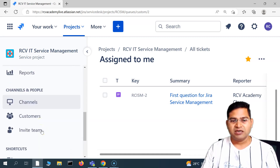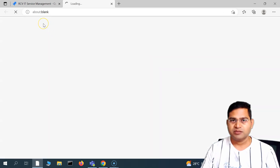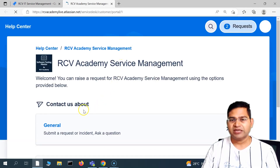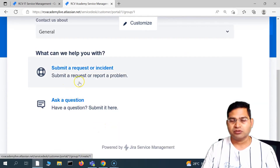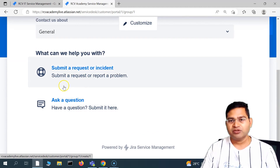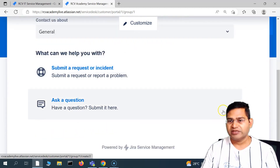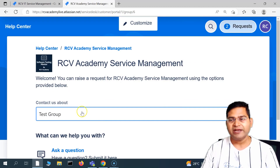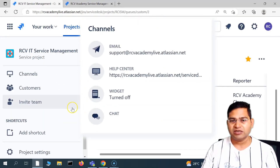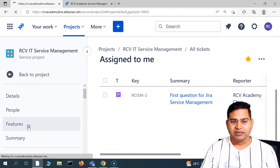At the moment these are not populated. If we go to the help center channel, because we have enabled incident management and service request, how will the customer be able to submit those requests? We haven't added the separate incident and service management request forms — only the default request was there. So we need to configure this to make them available for customers.